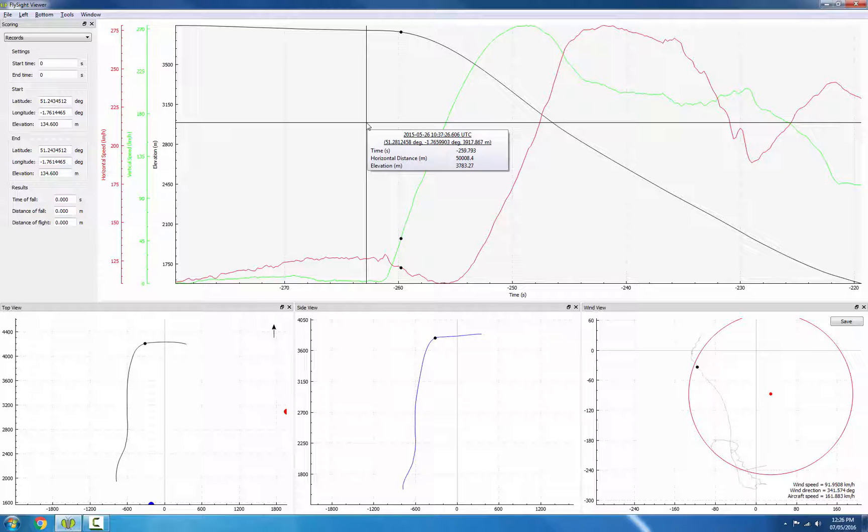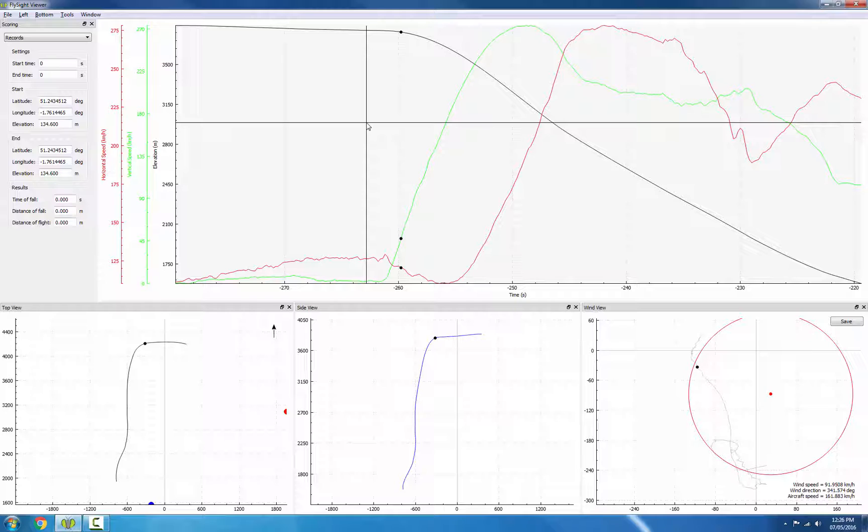For high speed exits, like this one, the most obvious way to pick the exit is with a decrease in horizontal speed.